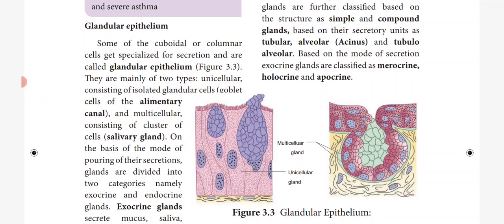Glandular epithelium is mainly of two types: unicellular, consisting of isolated glandular cells called goblet cells of the alimentary canal, and multicellular, consisting of a cluster of cells — that is, a group of cells. Example: salivary gland.